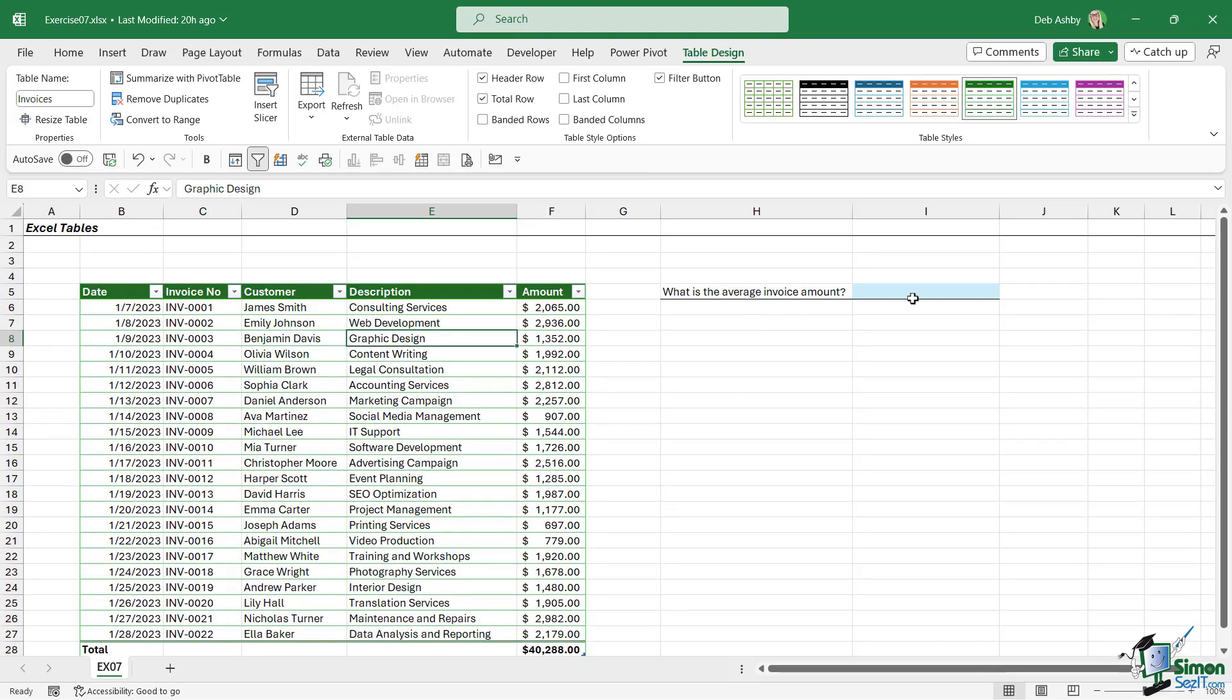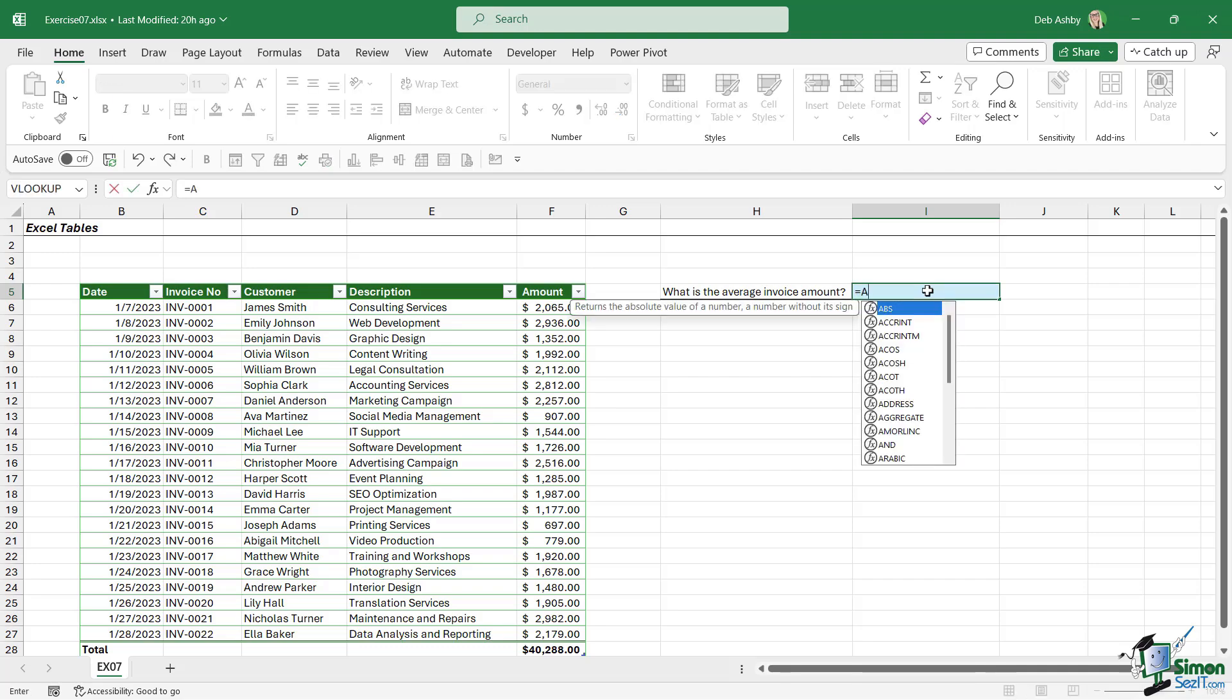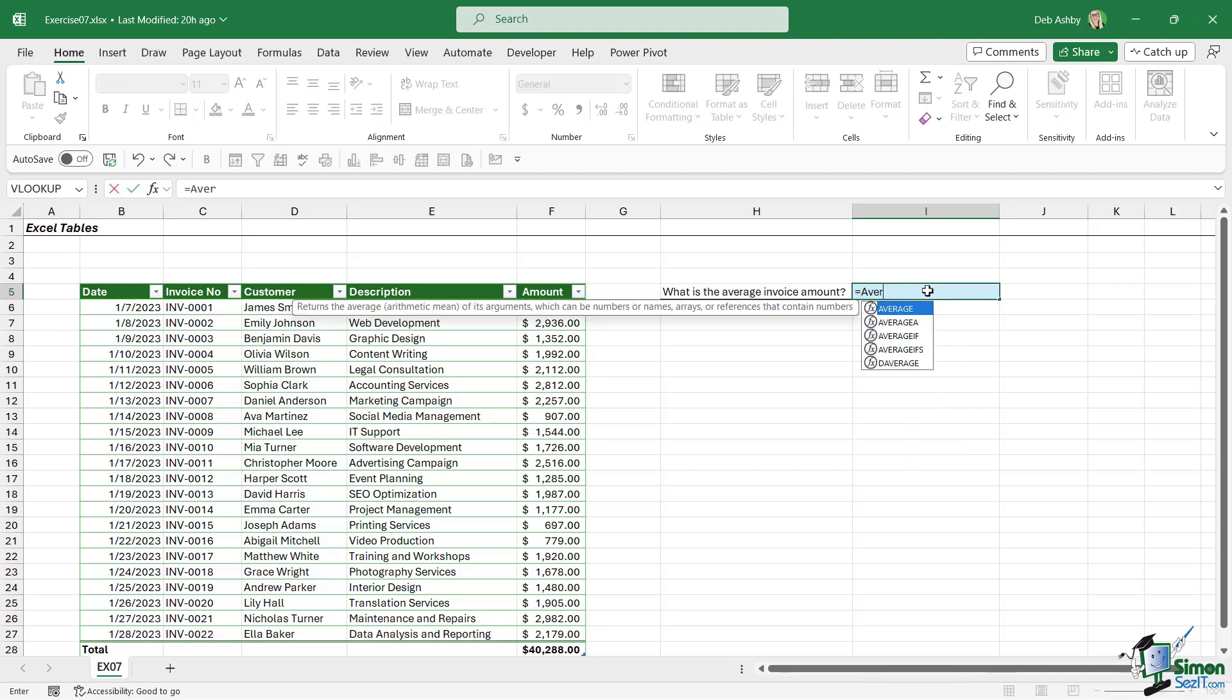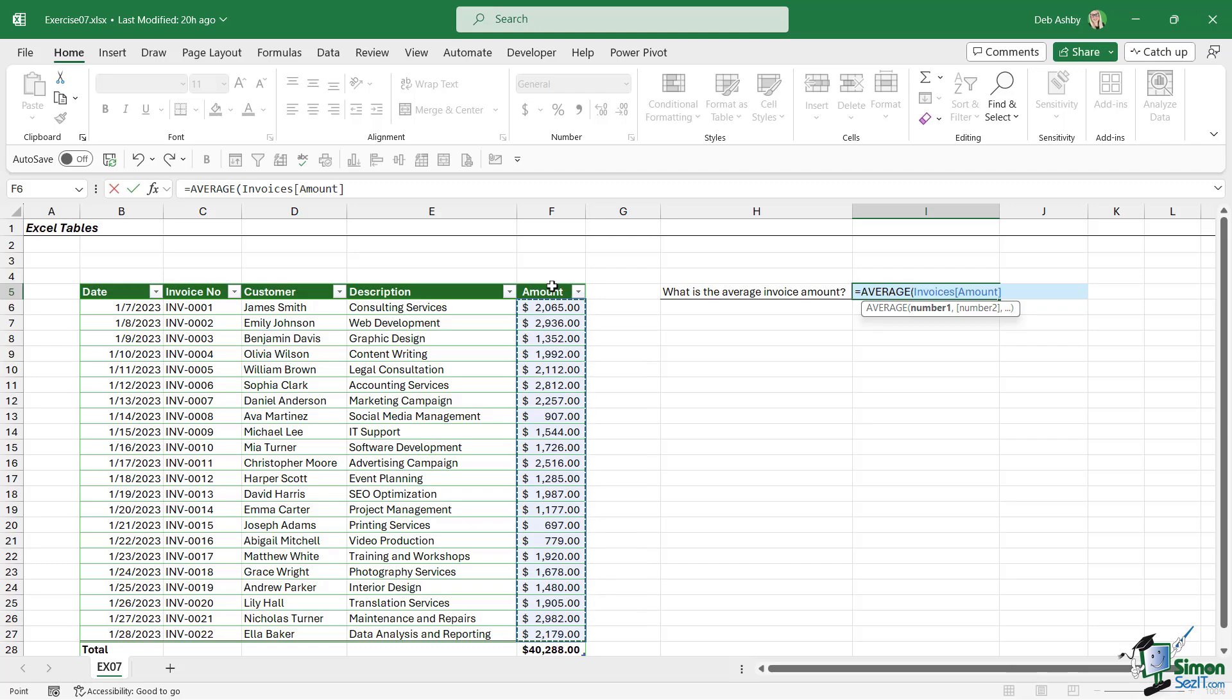The final thing is we need to perform a calculation in cell I5. We need to work out what is the average invoice amount, and I asked you to include table references in the formula. So what we're going to do here is type in equals average, and we're simply going to go over to the amount column, hover our mouse just above until we get that black downward pointing arrow, and click to select that column. Notice that we now have table references in the formula - we have the table name Invoices followed by the column name.